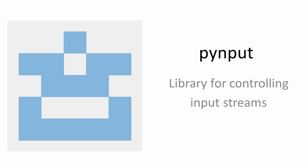Pynput is a library responsible for handling input streams. An input stream is basically anything we can use to give input on a computer, for example a mouse and a keyboard.